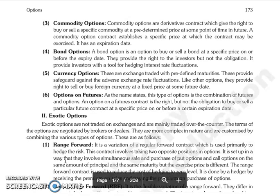Next is Currency Options — these are exchange traded, have pre-defined maturities, and the underlying asset is currency. Next is Options on Futures — as the name suggests, the underlying asset is a futures contract. This type of option is a combination of futures and options.